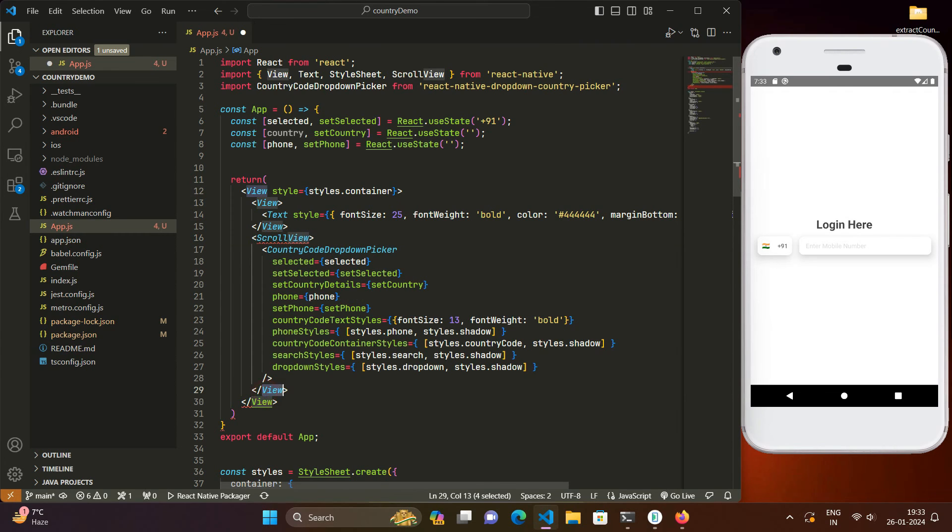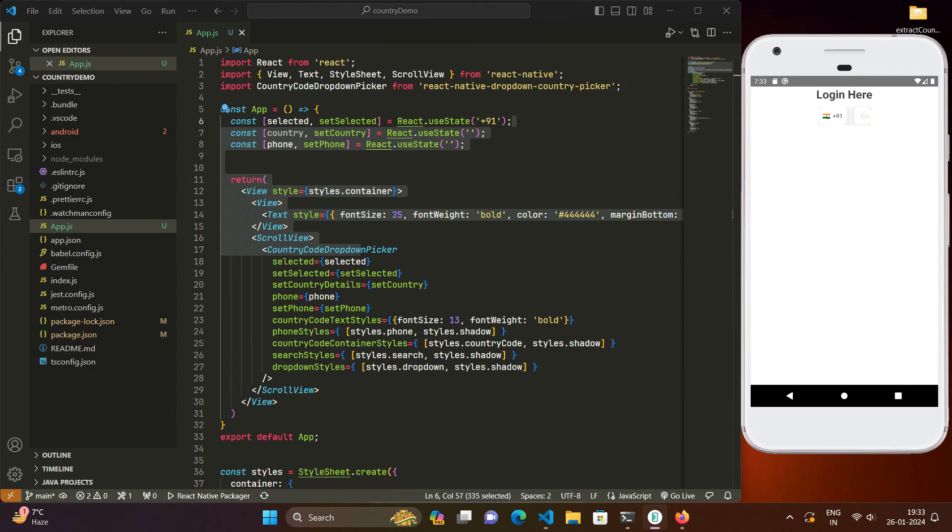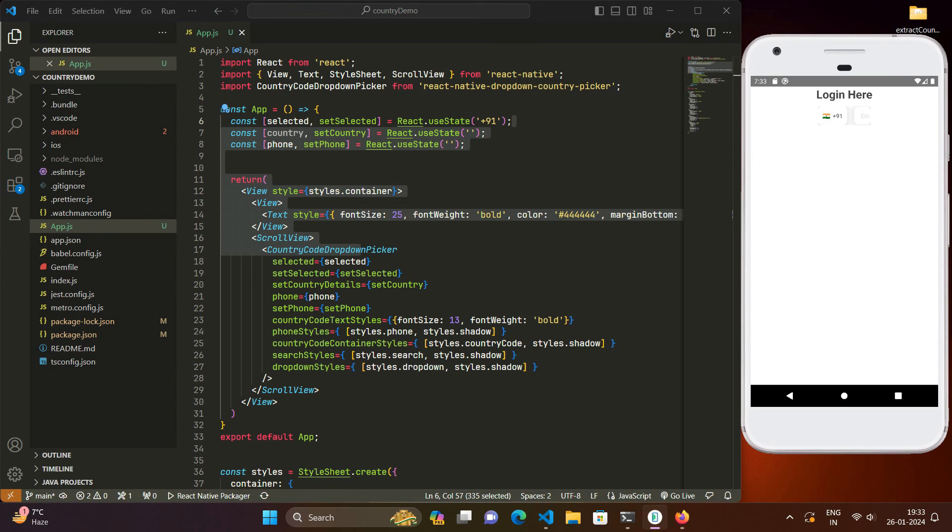Scroll view. So when we save this code you can see on the preview window here that this scroll view has restricted the width of this country code picker and we are not able to properly view it. So first of all let's try to understand the reason behind it.